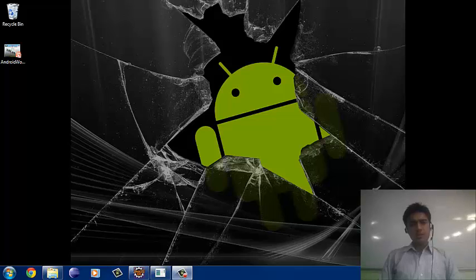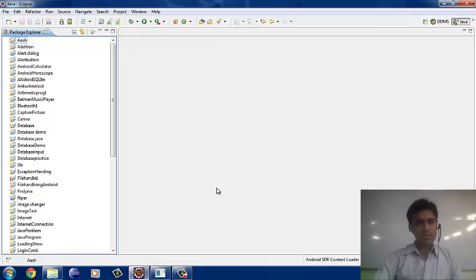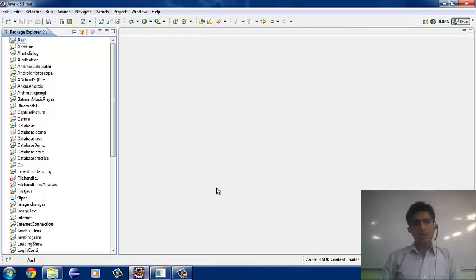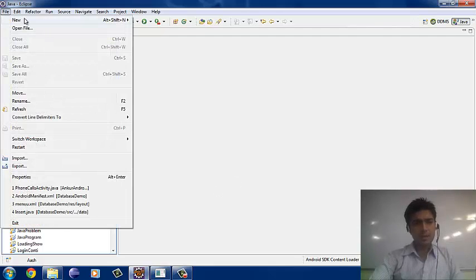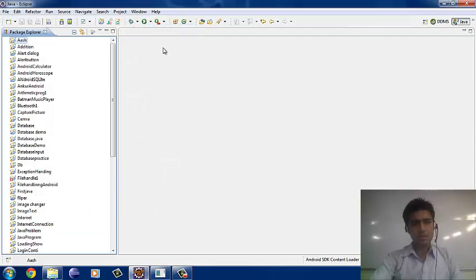In the calling function, we have to require the XML for the layout and the Java for the coding. Let's start with our project. Here is our Eclipse. In Eclipse, we will do the Android coding. From the file, we just create a new Android project.